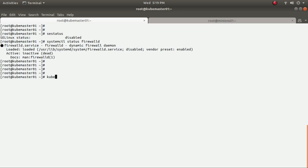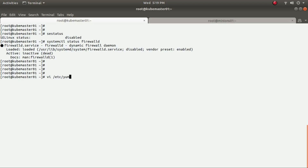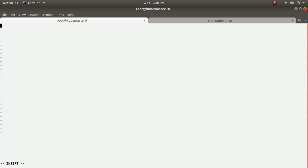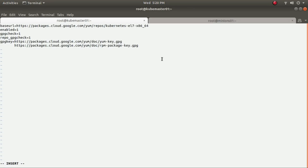Before installing, I need two packages: kubeadm and Docker. Docker is available by default in your EPEL repository. However, kubeadm is not available under that repository, so you need to create a separate Kubernetes repository. Let me paste the repository configuration now.